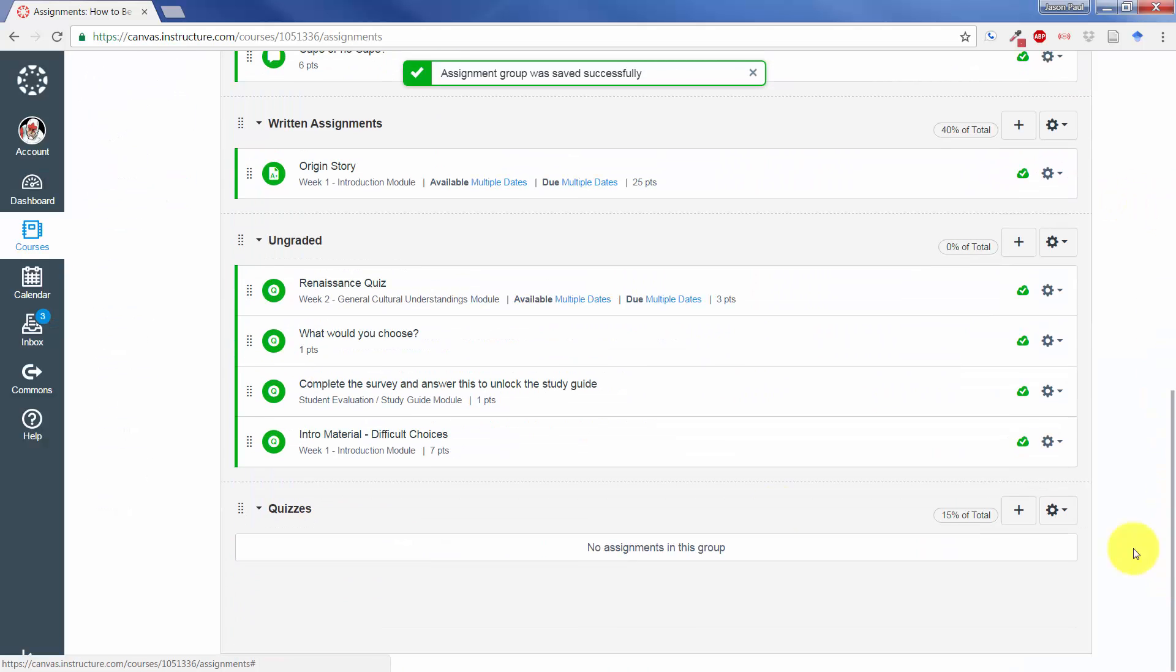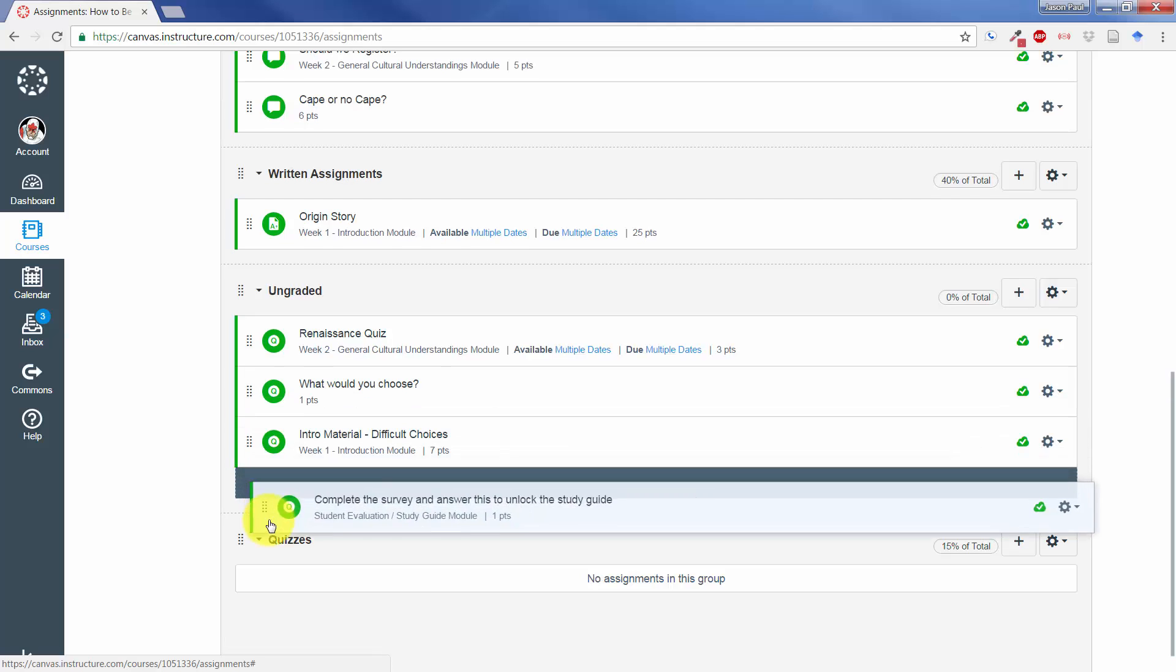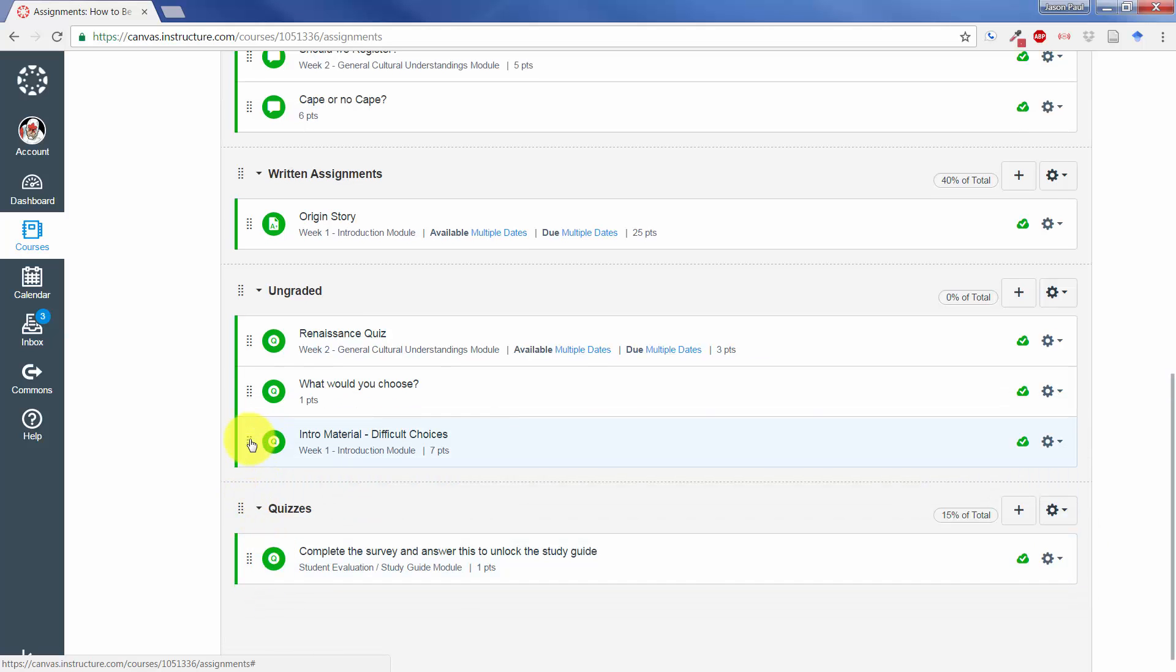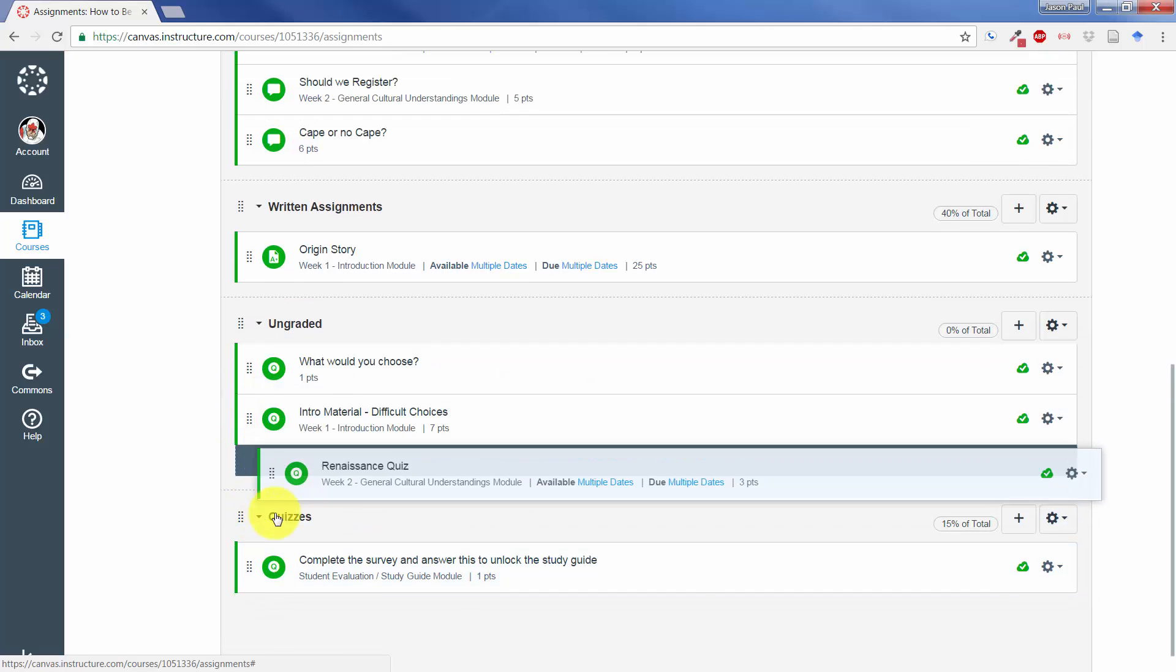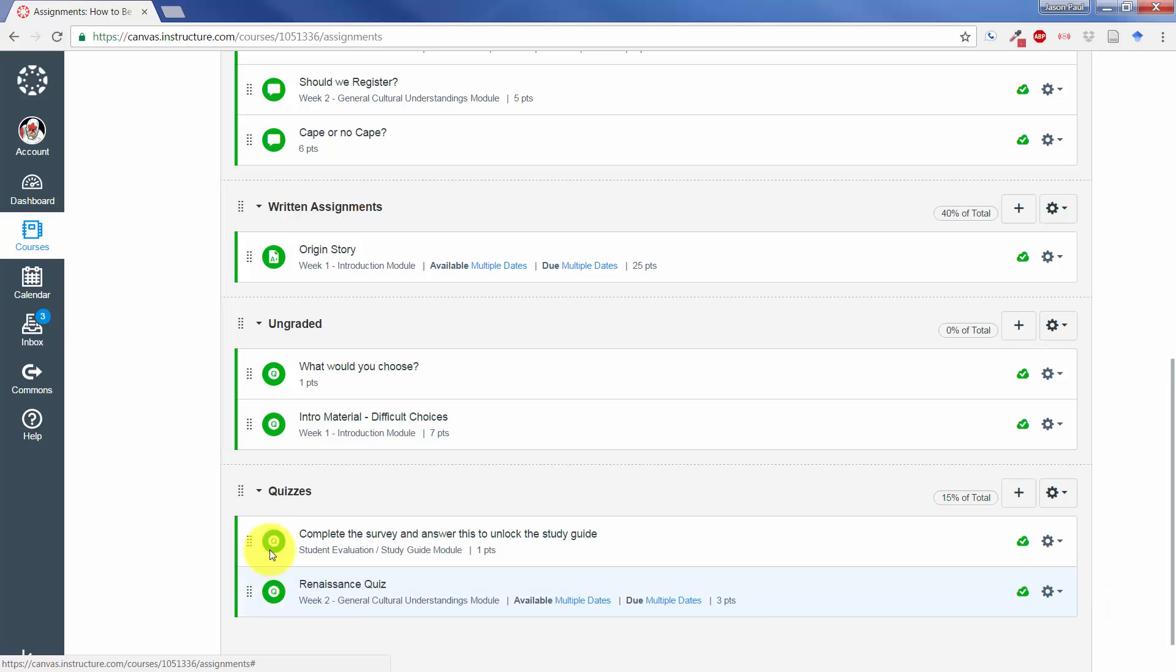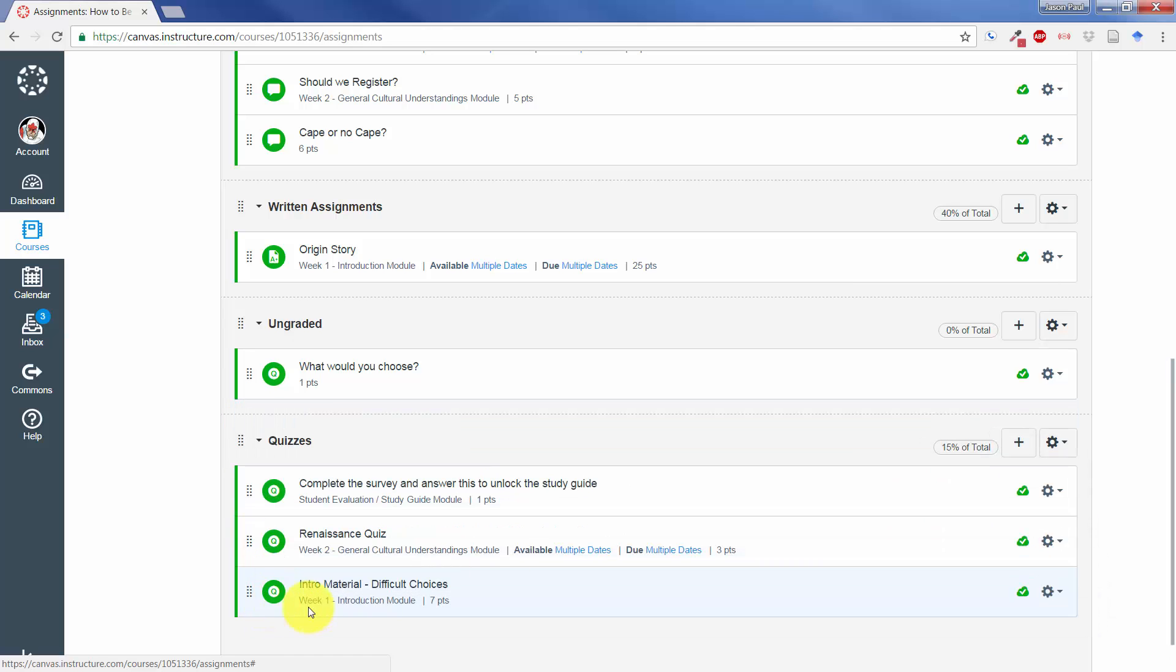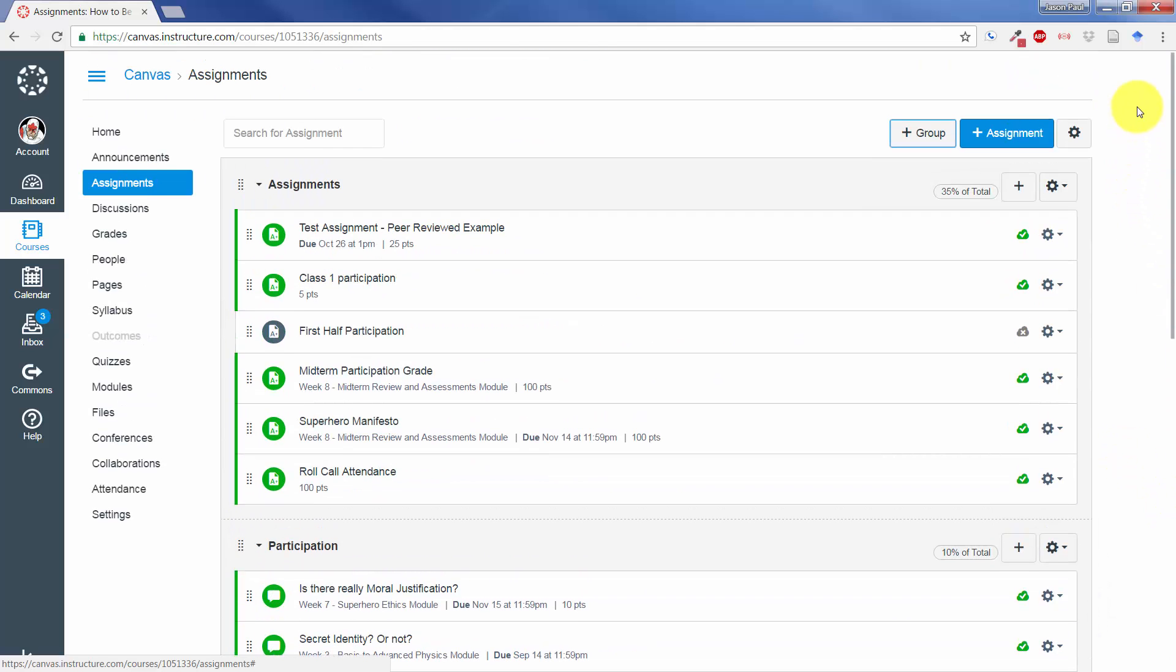And then whenever you wanted to add things into that category, all you need to do is click and drag. It automatically saves it.